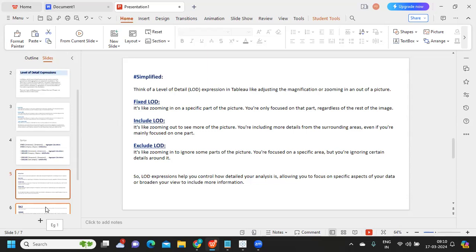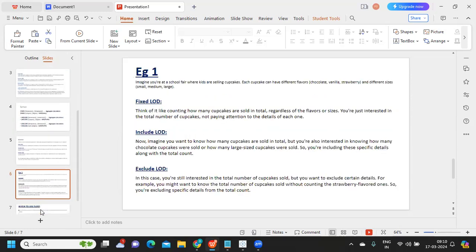So in real-time scenarios where you are focusing only on a specific part of your data, you want to include some part of the data apart from what is in the view, or you want to ignore something that is in the view — based on that you can define the appropriate type of LOD expression.